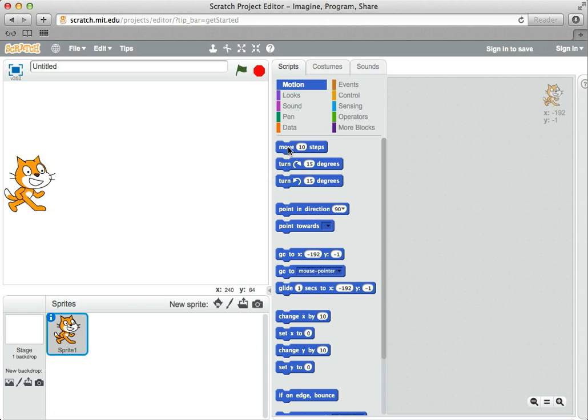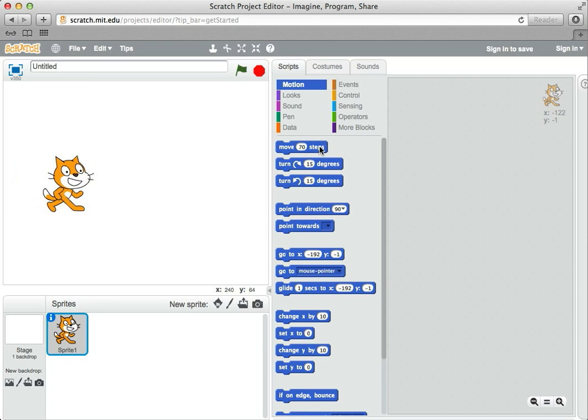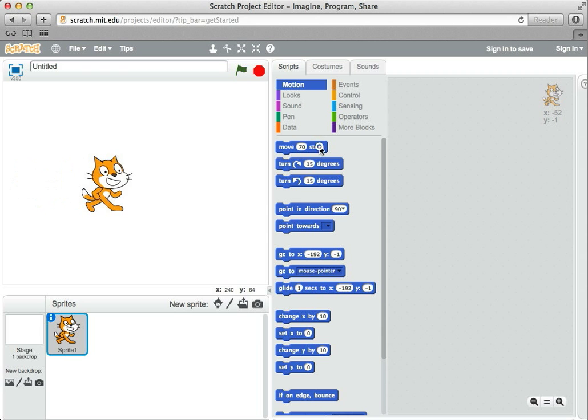One possibility would be to move a big step, like 70. When I make that go, the cat comes towards the center of the screen.